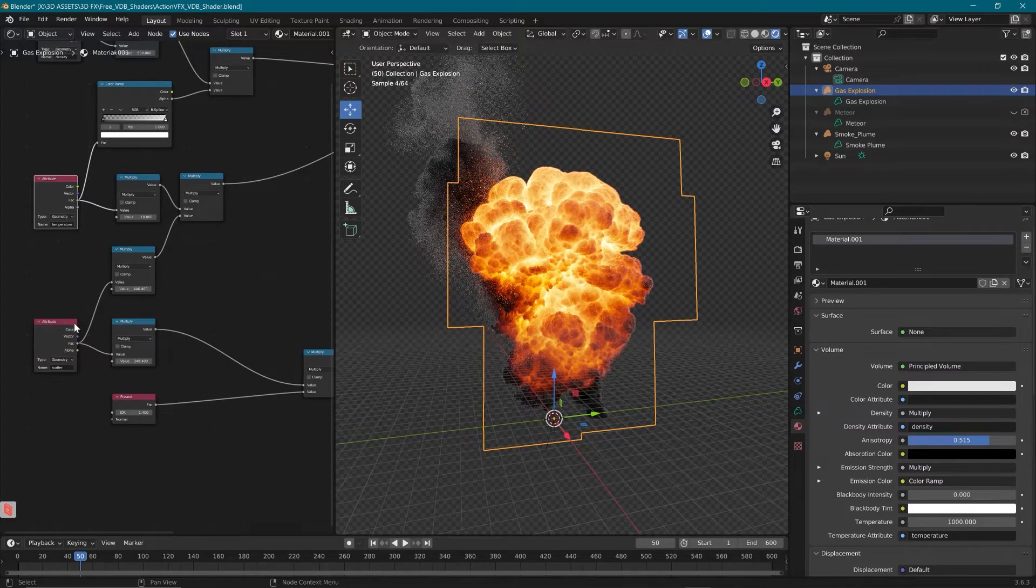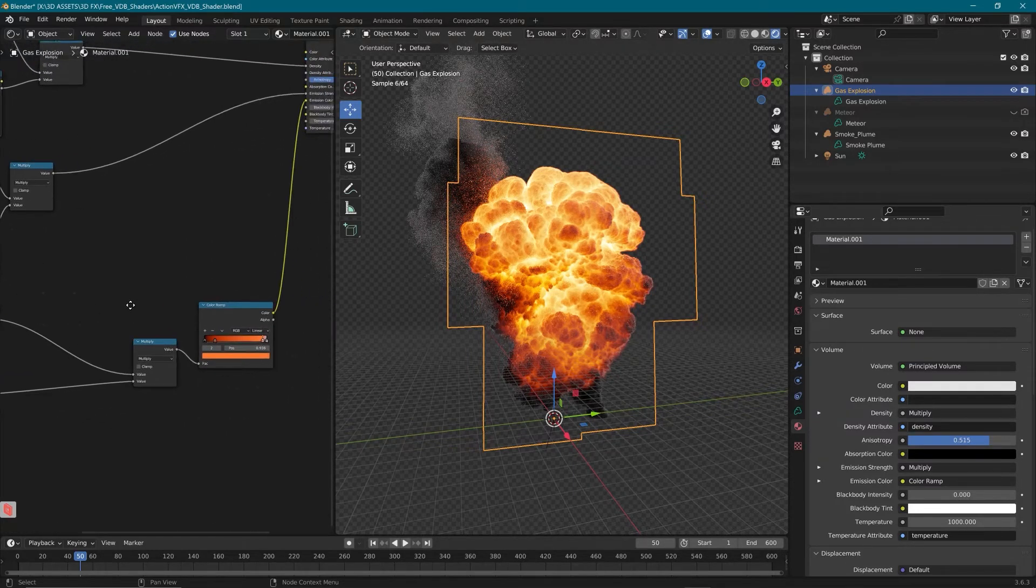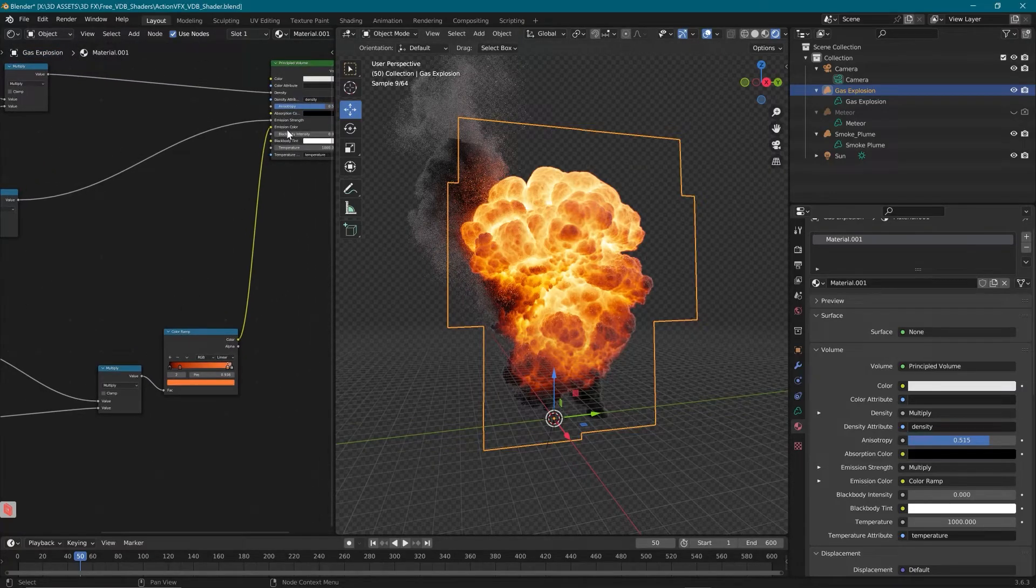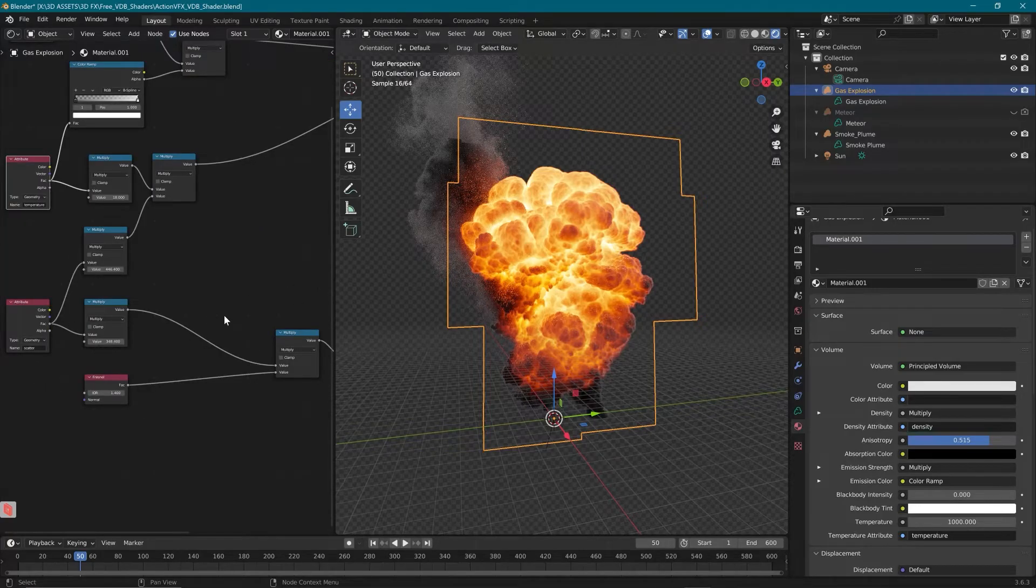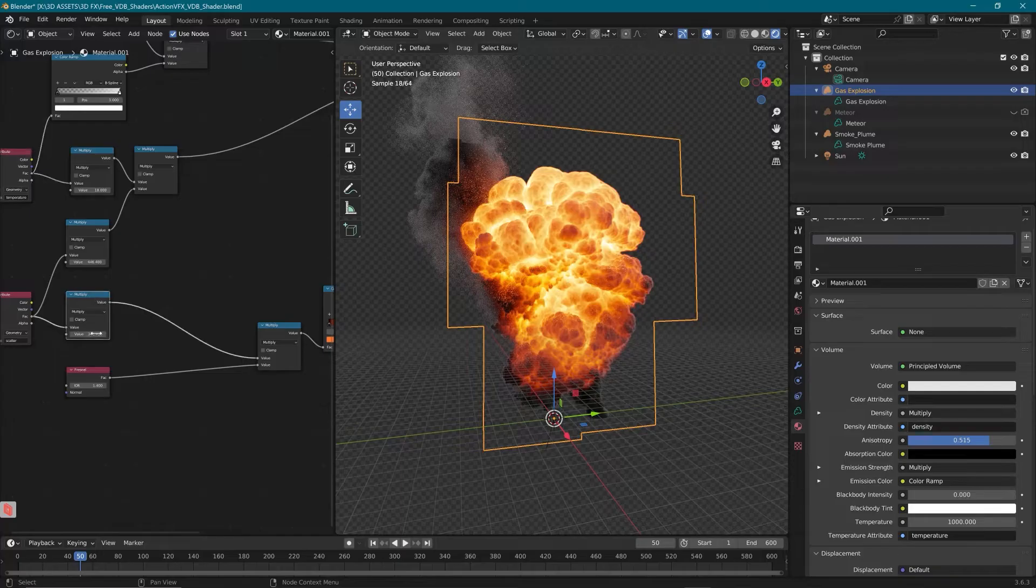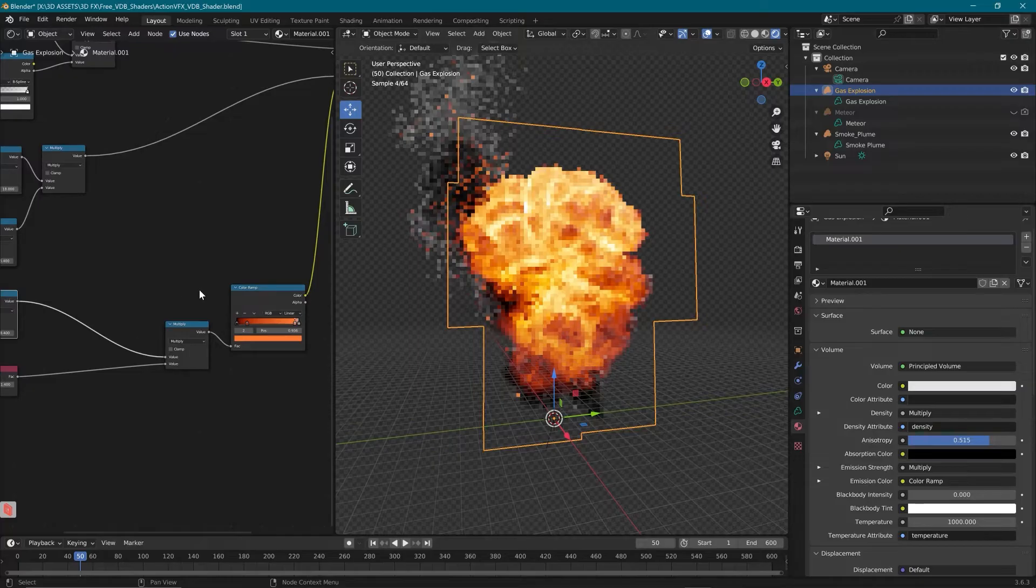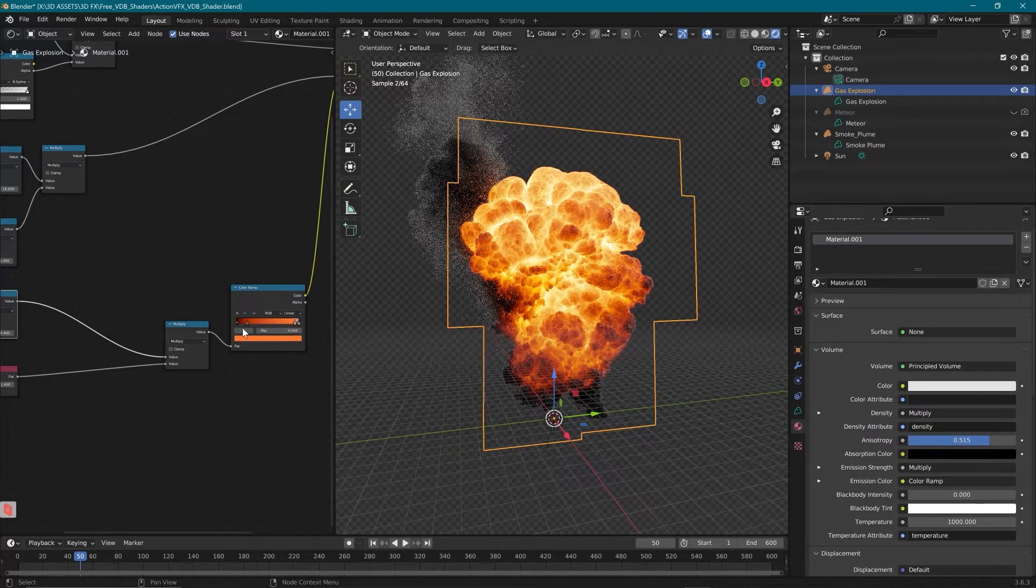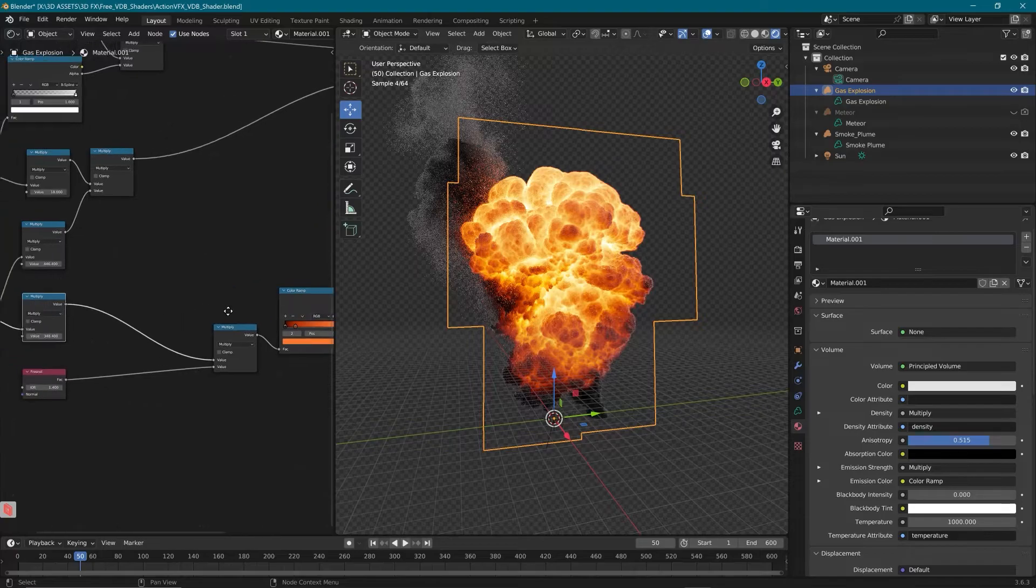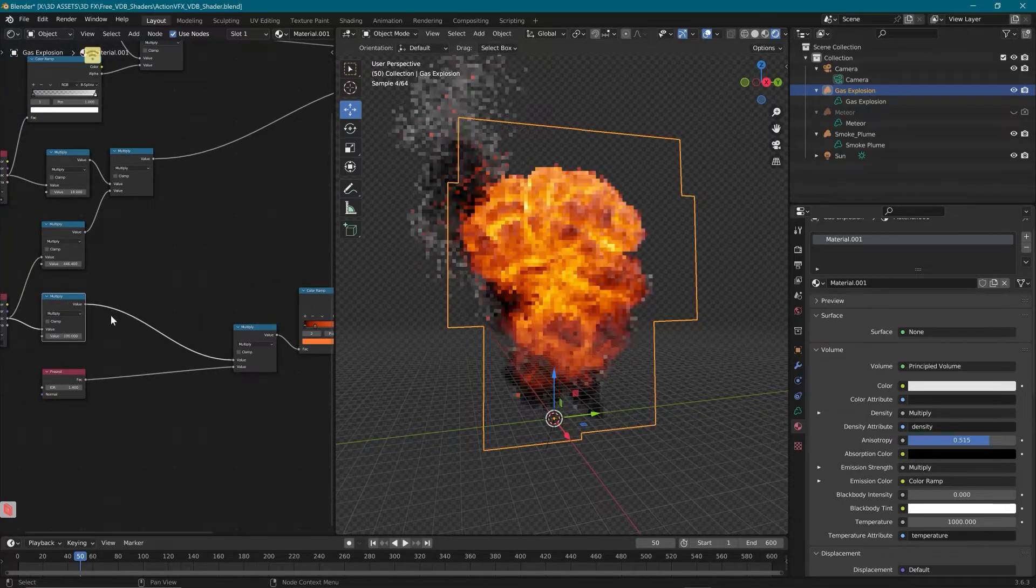And we're going to move on down to our scatter. Our scatter is what's really driving the overall look of the explosion, the colors here, and that is all going into emission color. So we have our scatter channel coming through here. We have the first value here, which is basically pushing the colors of the explosion either further towards the left or towards the right of our color ramp.